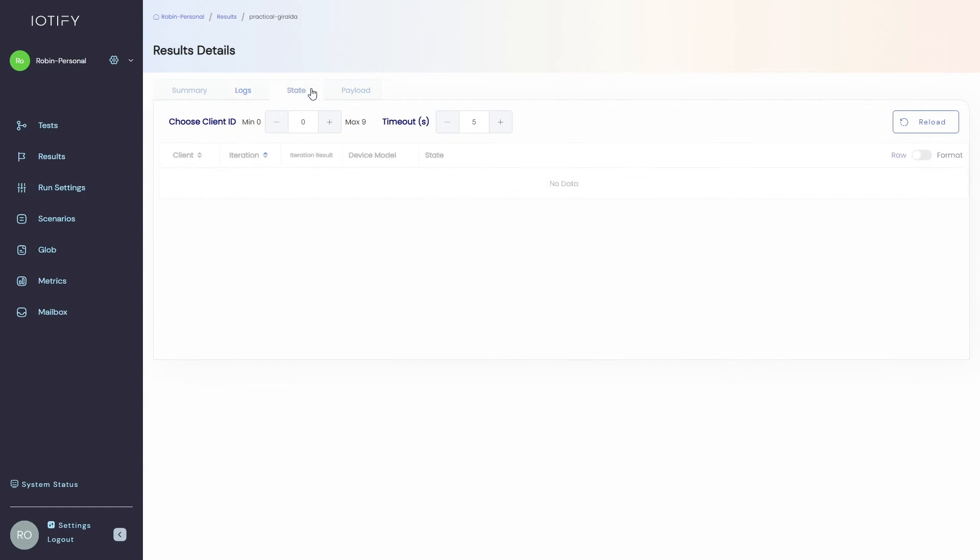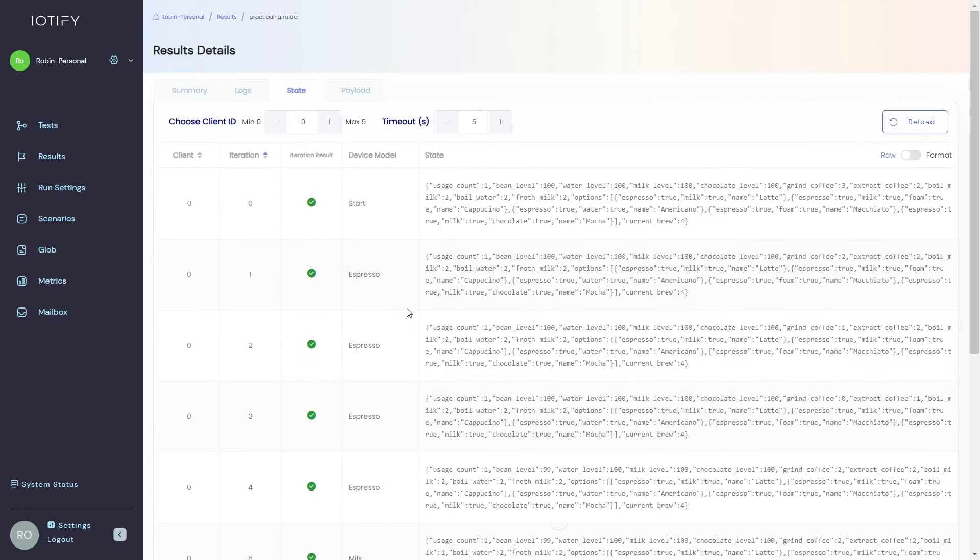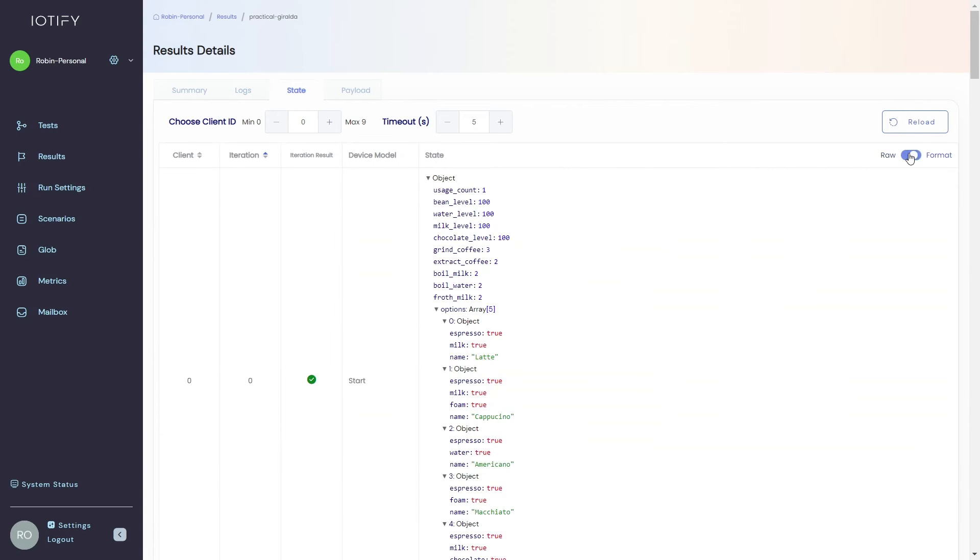You can monitor the device state of each client in each iteration in the state tab. This is essentially a JavaScript object.